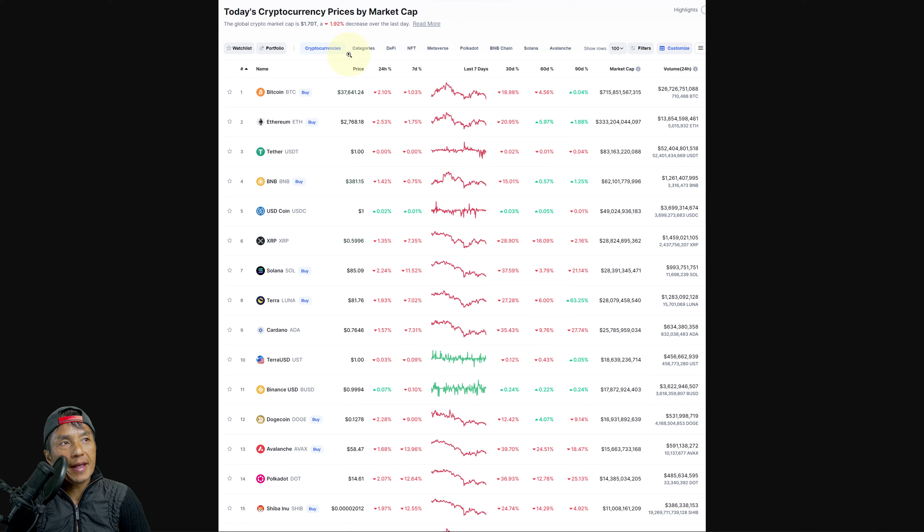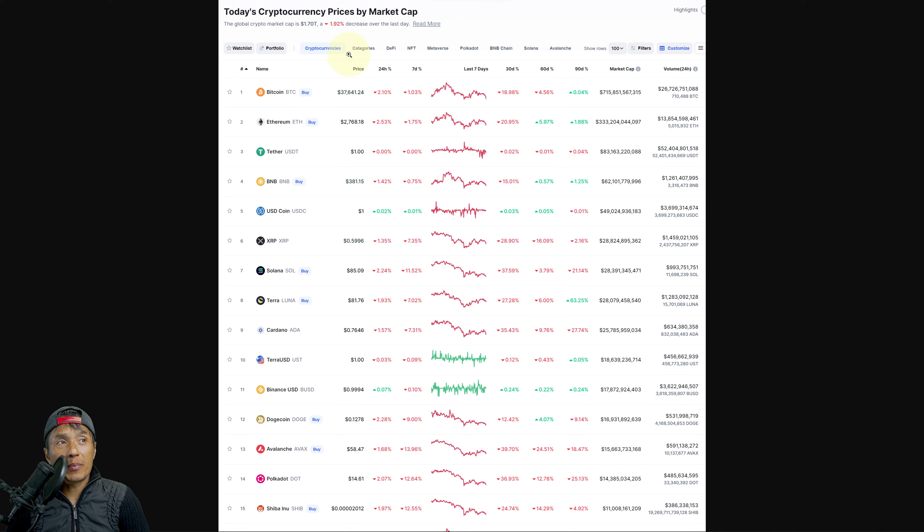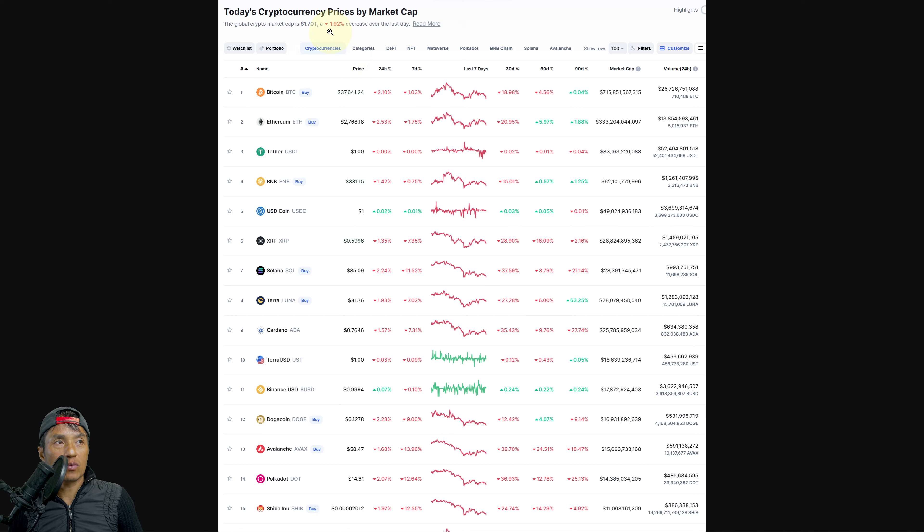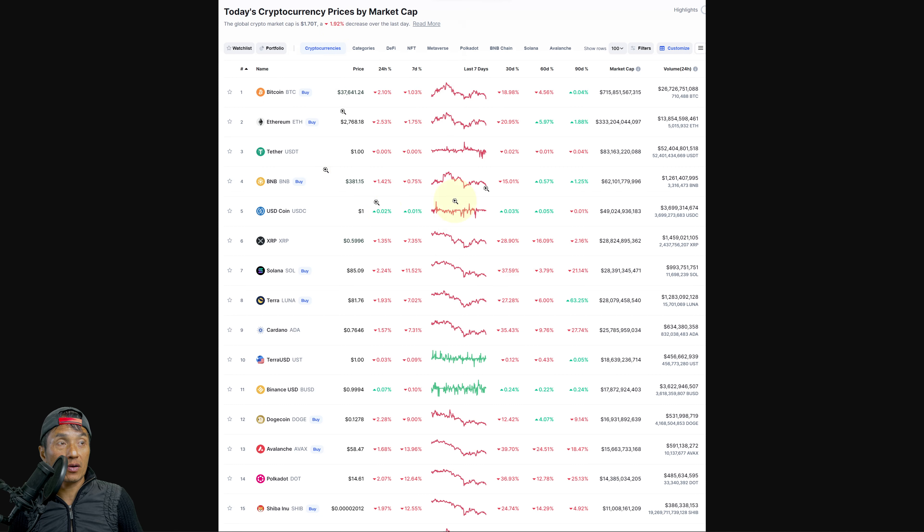When we break into the 1.6 that'll be concerning. Down 1.92% for the whole market cap, that's rough.